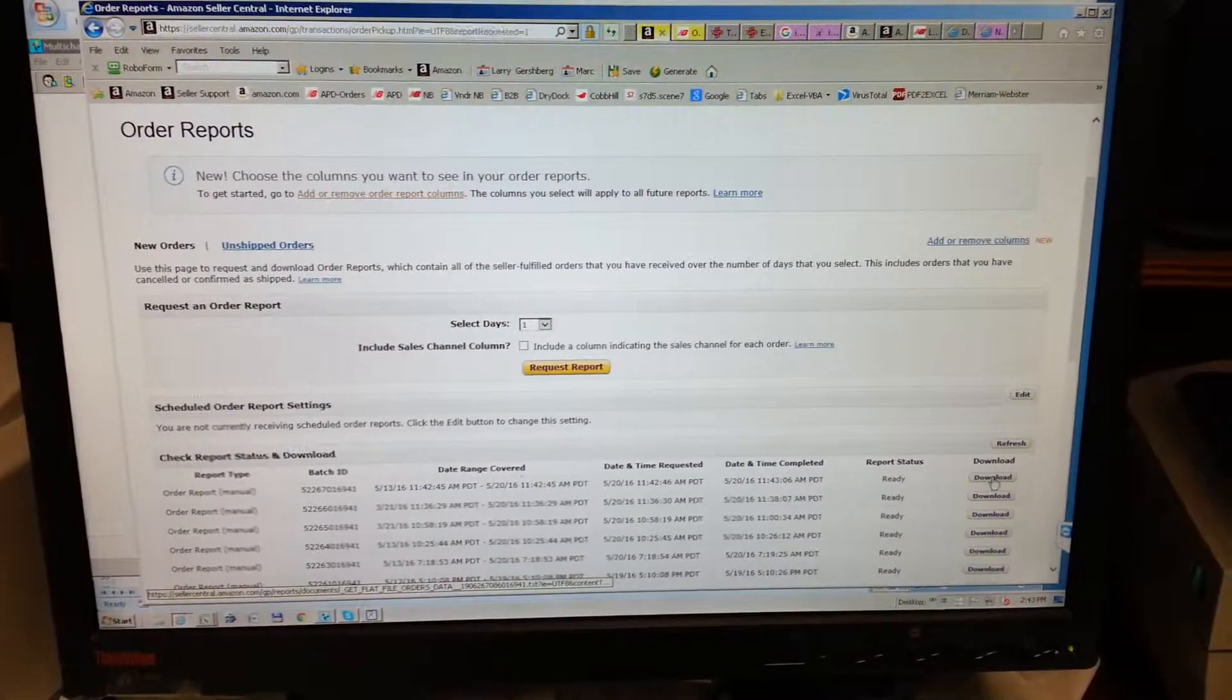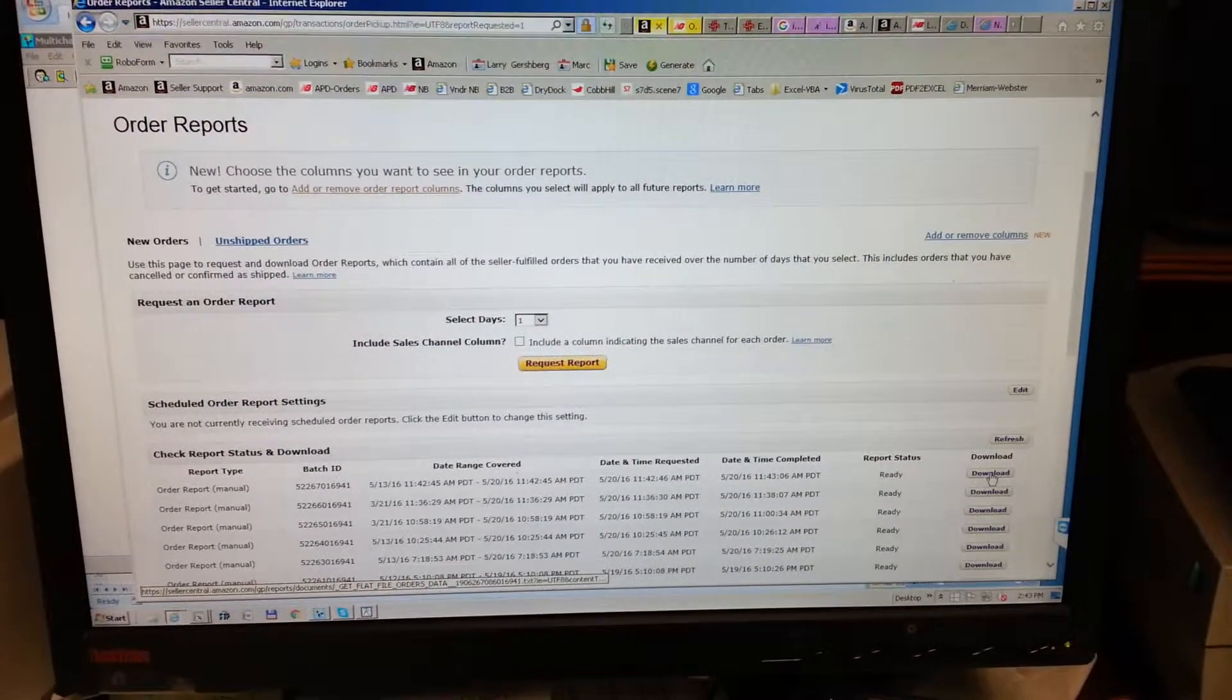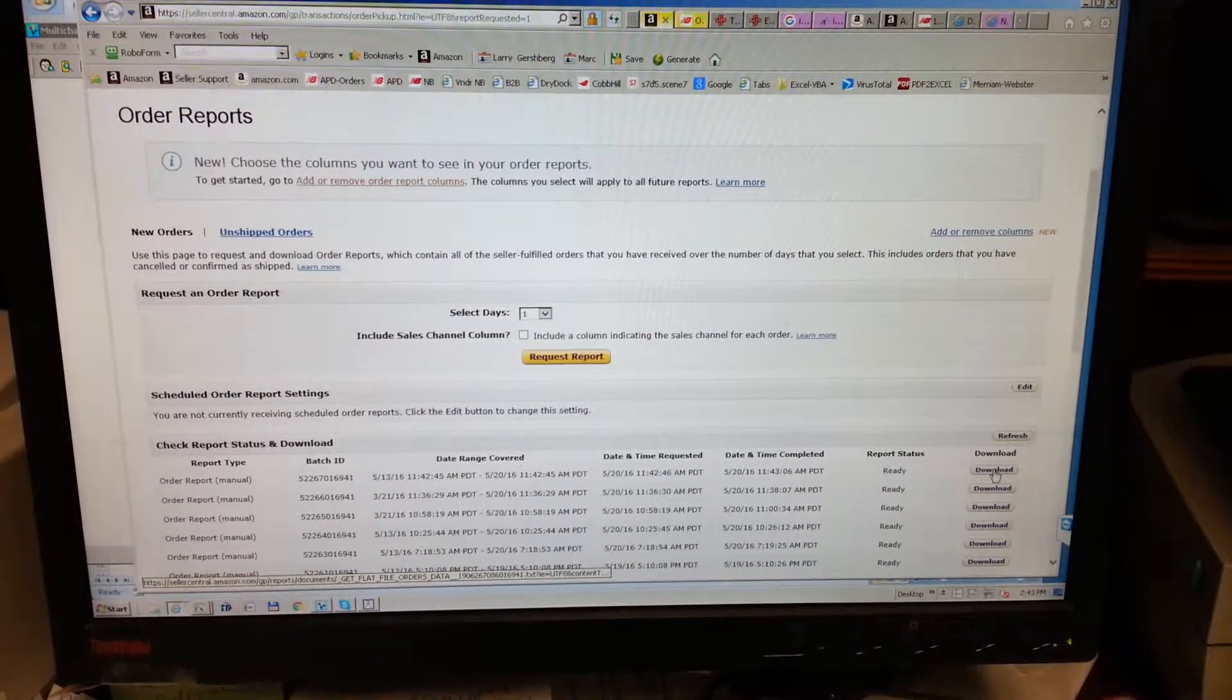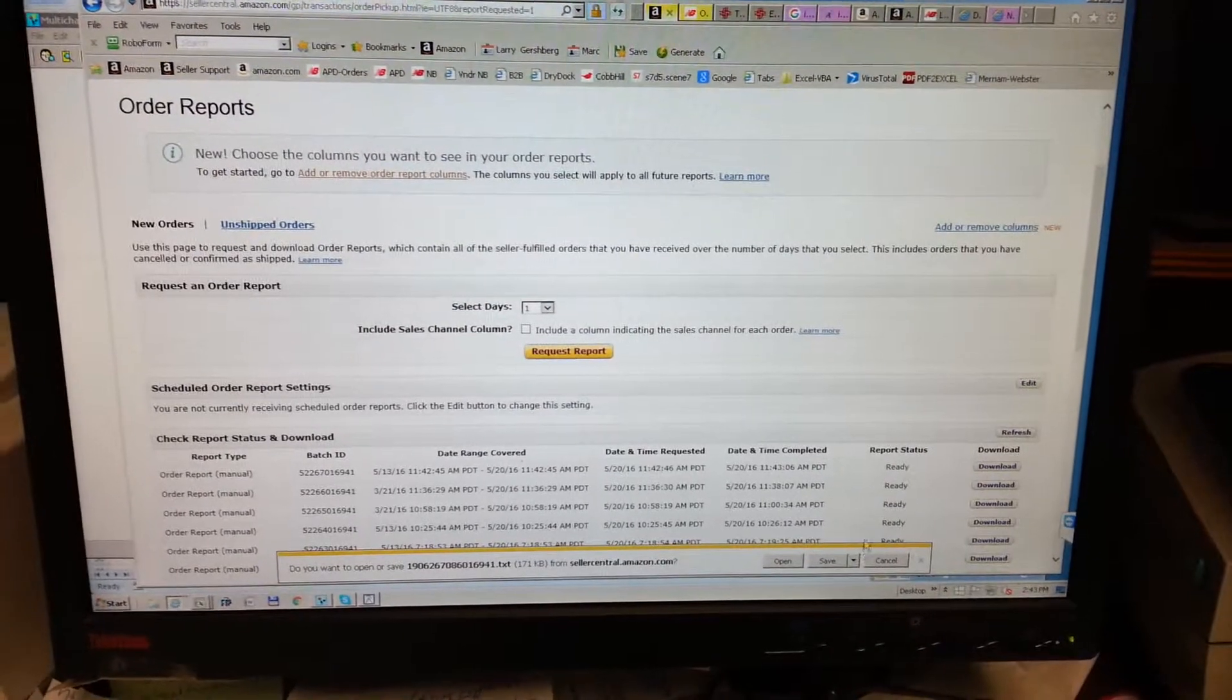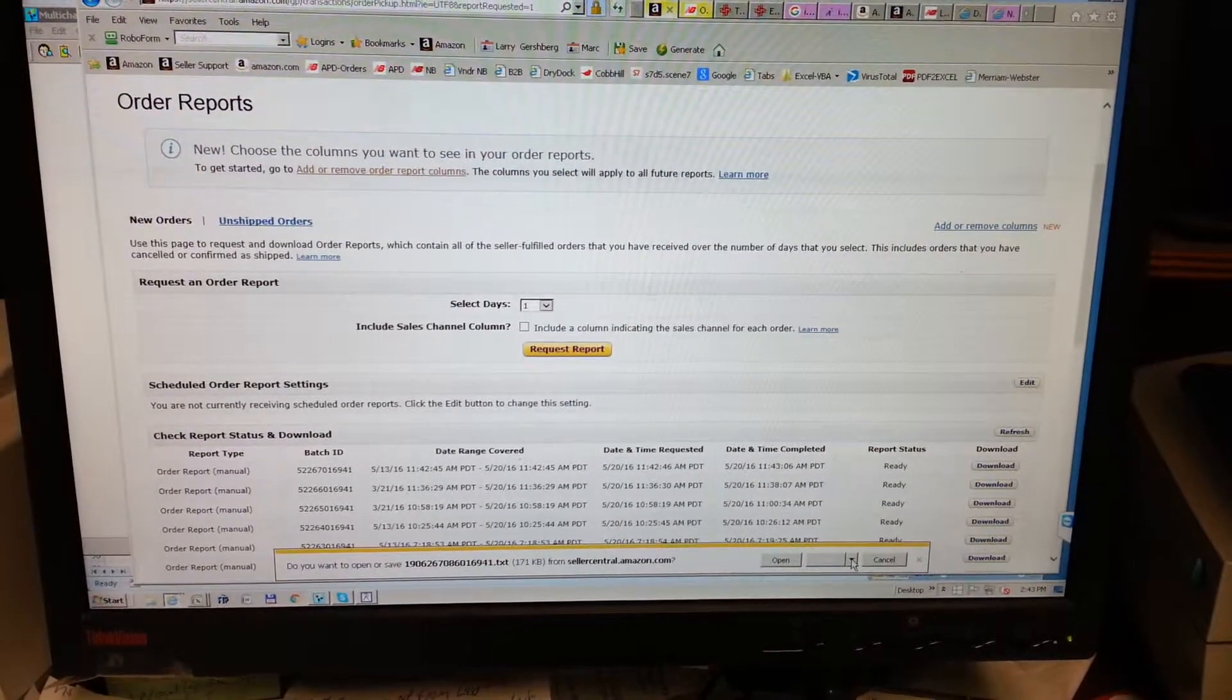Okay, now it's ready to download, so I click download. Save as.